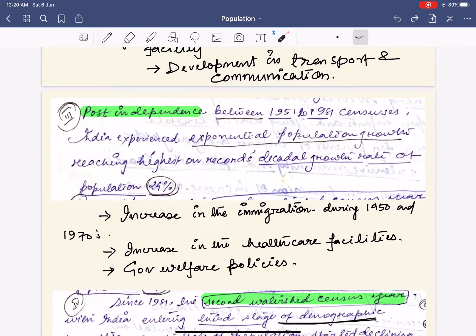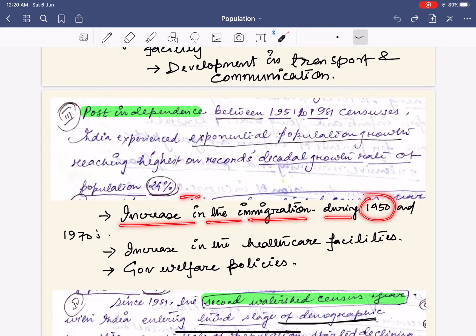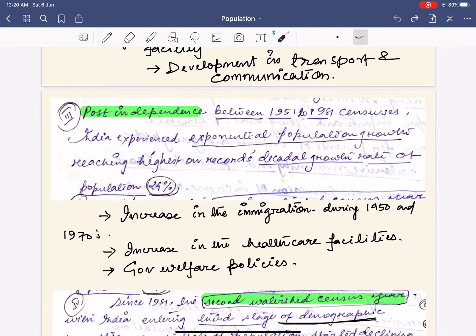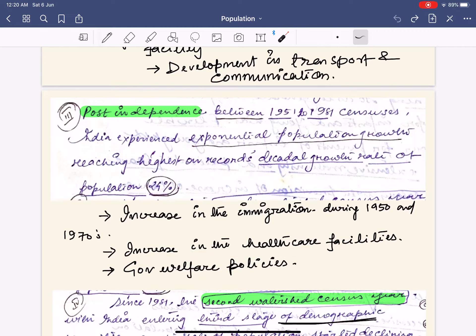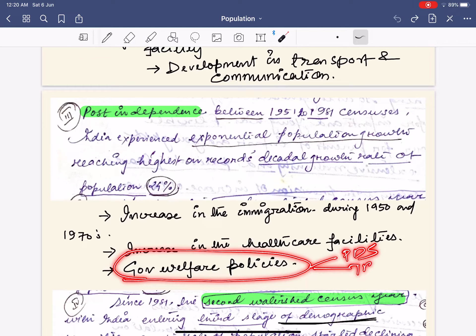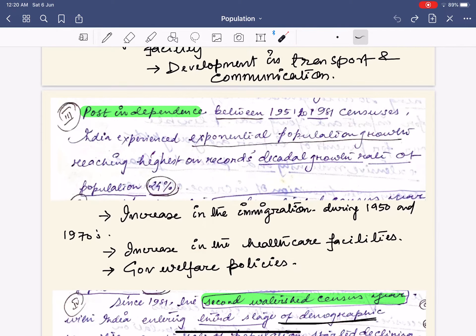In the post-independence period, there was an increase in immigration — during the 1950s due to the partition of India, and during the 1970s due to the 1971 Indo-Pakistan war. There was also a significant increase in healthcare facilities as India established a welfare state after independence. Government welfare schemes such as the food-for-work scheme and other similar programs also contributed to population growth.